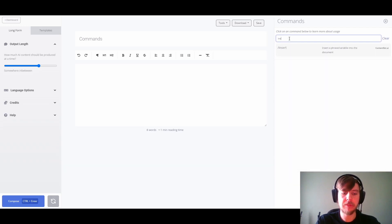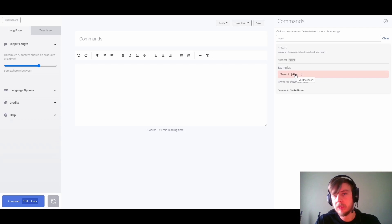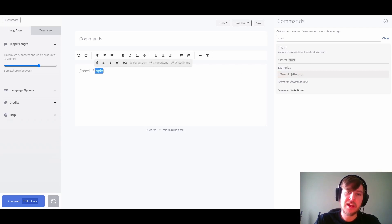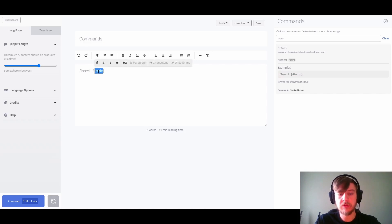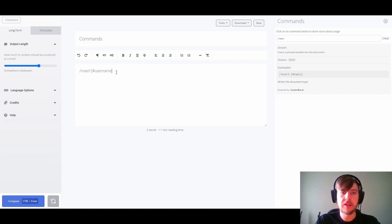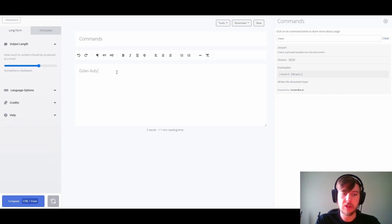Let's look up the insert command — as we can see it's another useful command. Let's use the example because it's quite simple. Of course we don't want to just output the topic; instead we want to use our own variable that we've already created. So we'll say insert username, hit Enter, and we can see that has now inserted my name into the document.